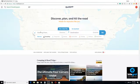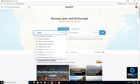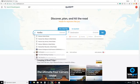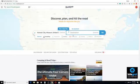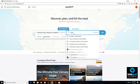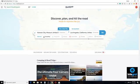So when you start, you can enter your starting point — so we'll do Kansas City, Missouri — and then we'll do our destination. Let's say that we want to go to Los Angeles.